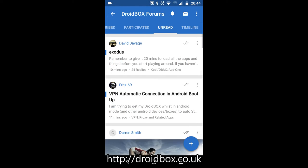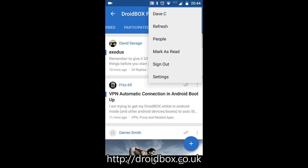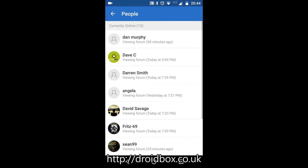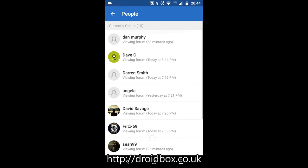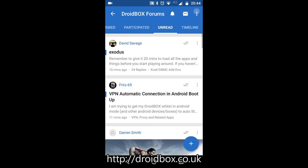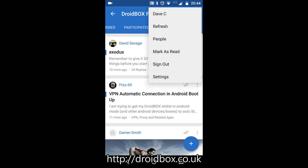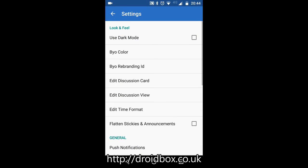Other features include messaging, which also shows who is currently online, so if you want to chat to someone you can do. And you've also got the settings page.